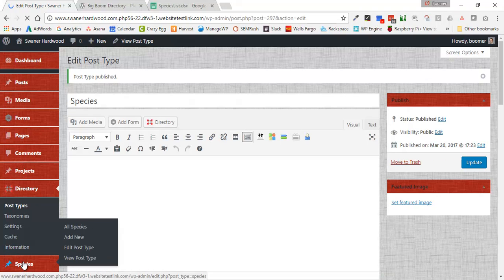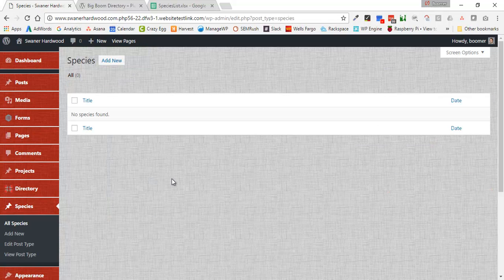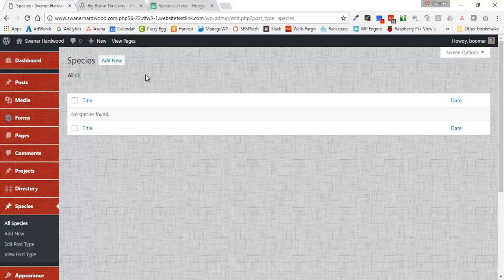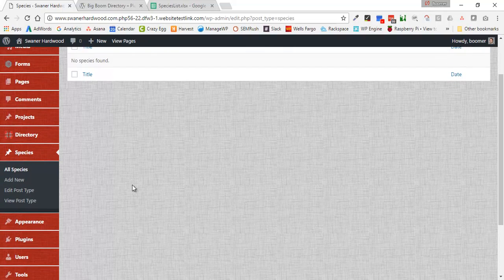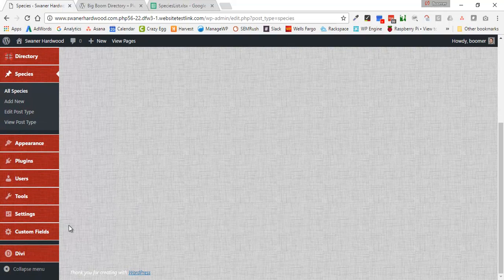If I go into Species, there's nothing in here yet because it's just like a regular post category and we haven't created any species posts inside of this custom post type.